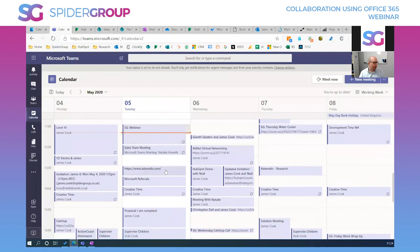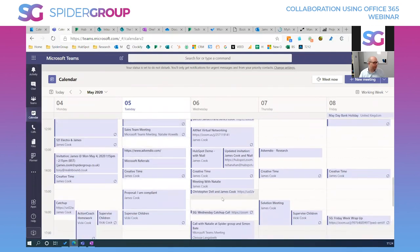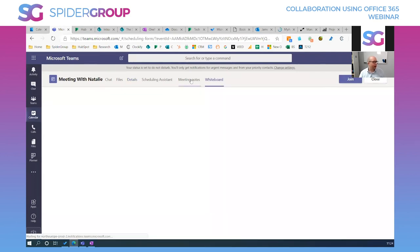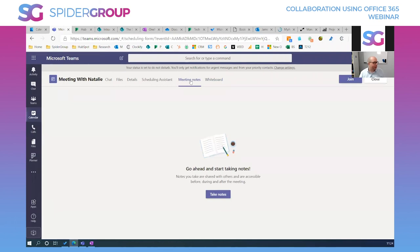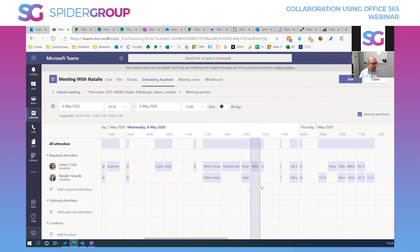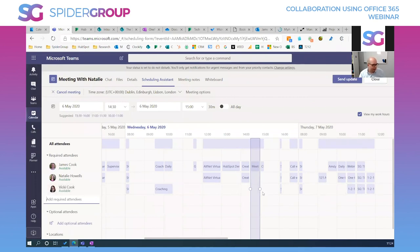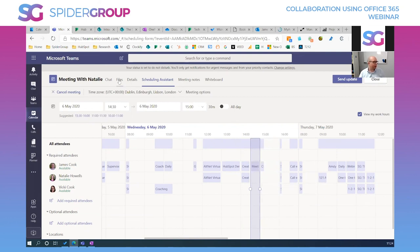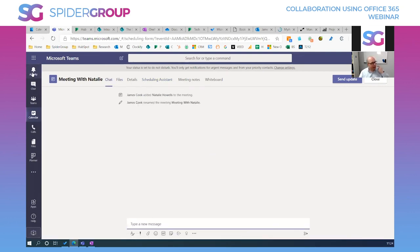Inside Teams I can see the meeting and just hit Join. Within a Teams meeting I can add a whiteboard, add meeting notes, add more people and see their calendar availability in real time. I can add files as well. Teams really is an interesting all-in-one application.